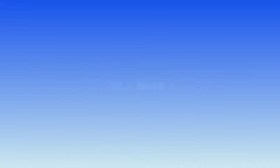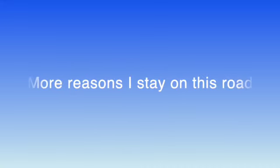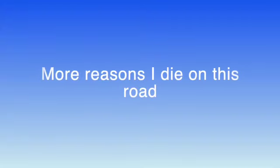Keep me head for the pillow, more reasons I stay on this phone. More reasons I die on this phone.